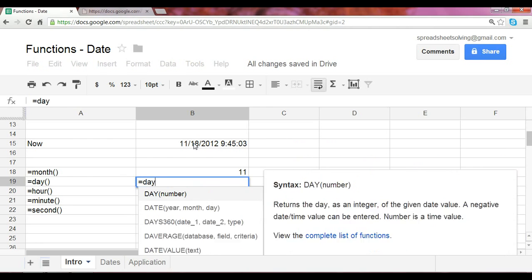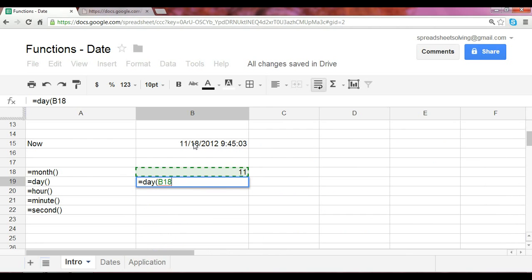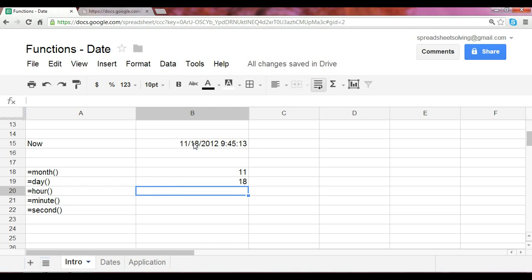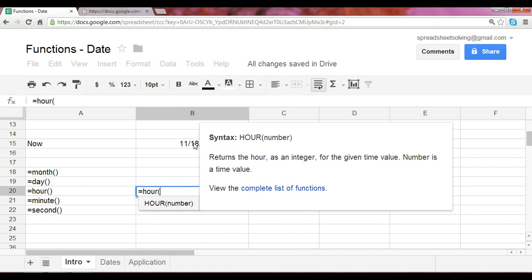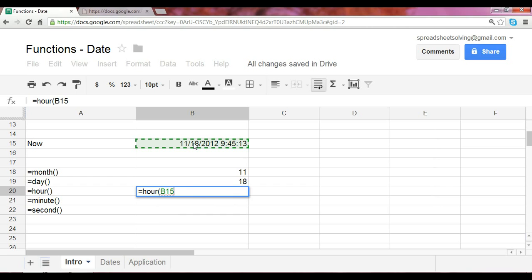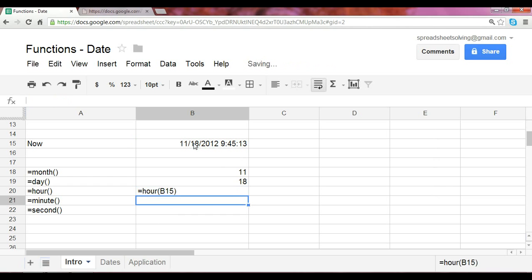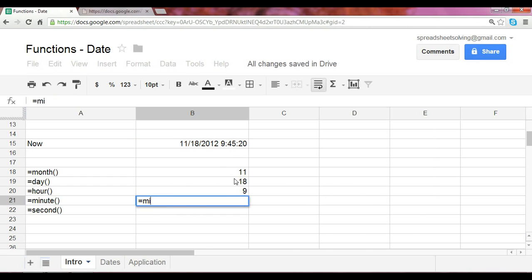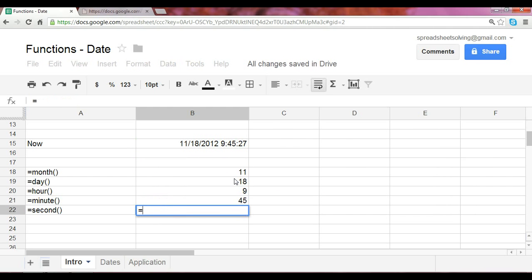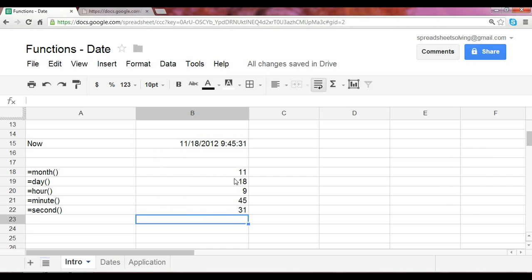If we do the same thing for day, what would you expect? The 18th. After all, today is November 18th. If you put in the hour, you should expect the 9 to be returned, and without any surprise, the minute and the second should correspond exactly with what you have referenced.